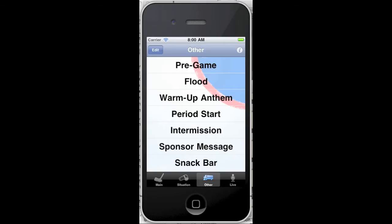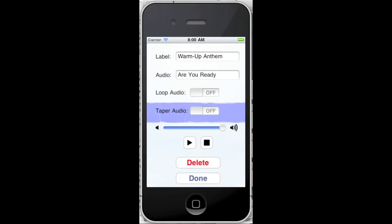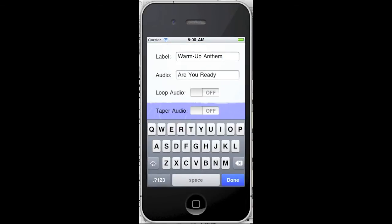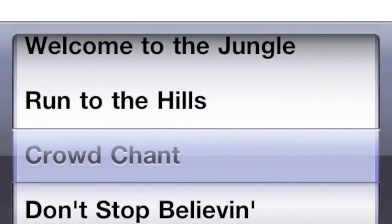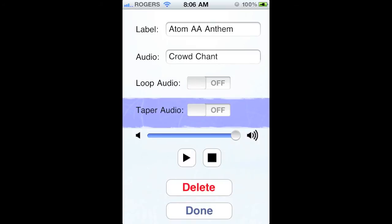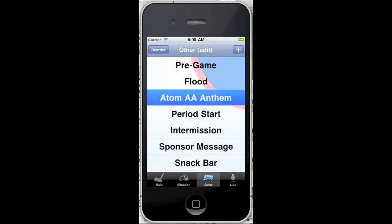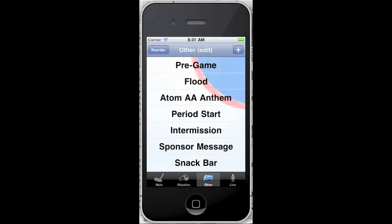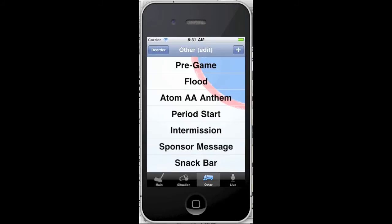If you play music for more than one team, you can create a label for each of the warm-up songs. Tap the Audio field and select your favorite audio track from the list, and then tap Done. You can add more labels and audio by tapping the Plus button.